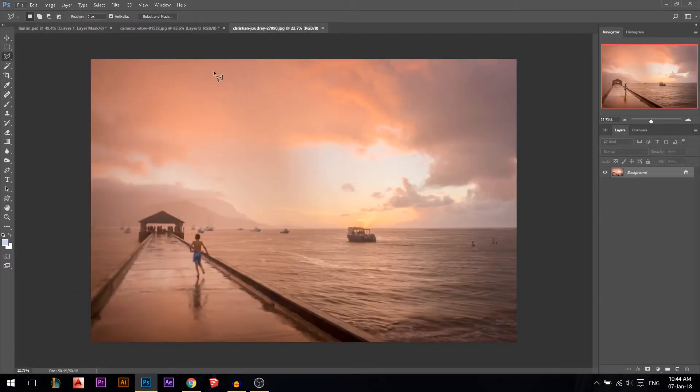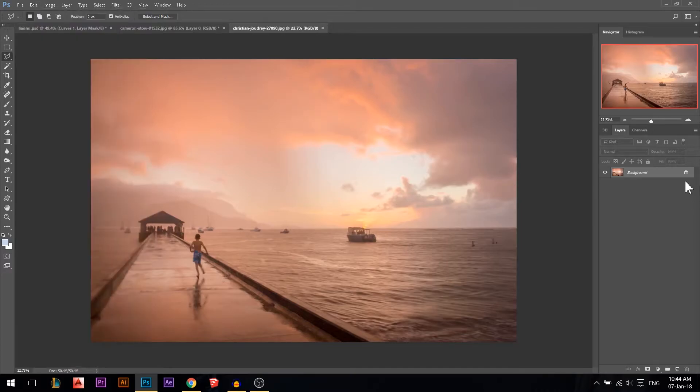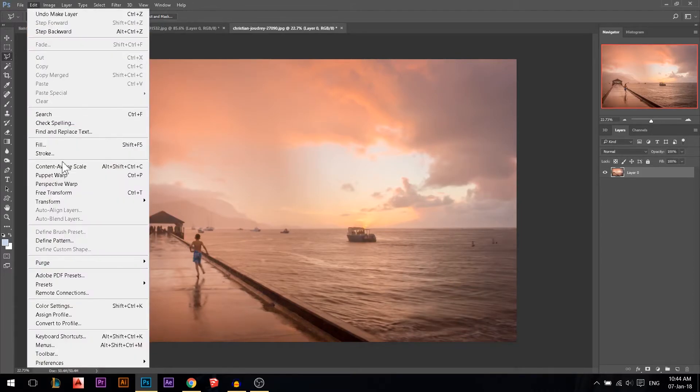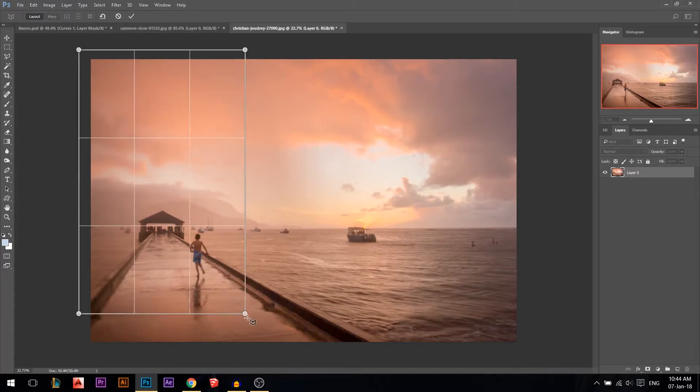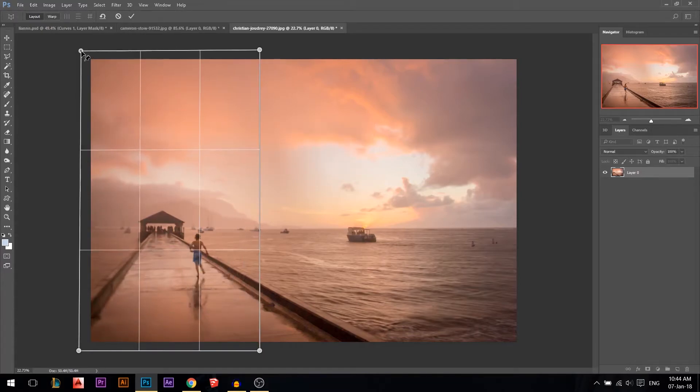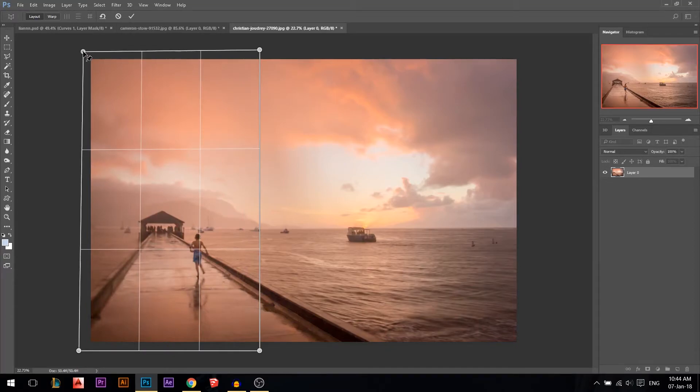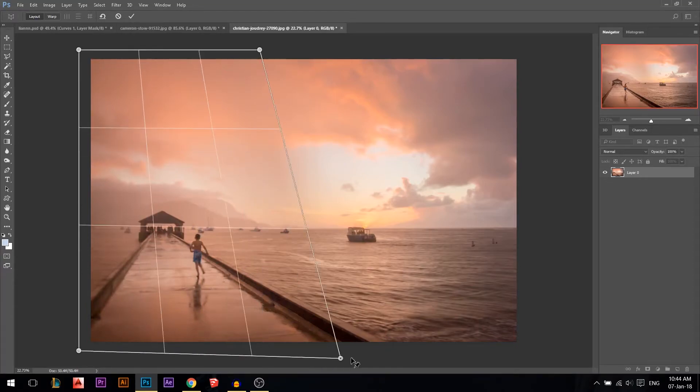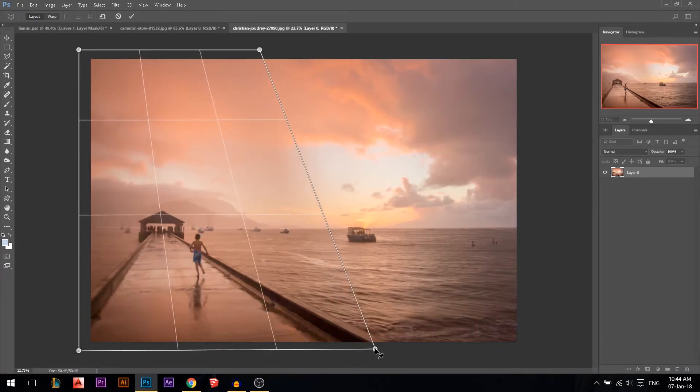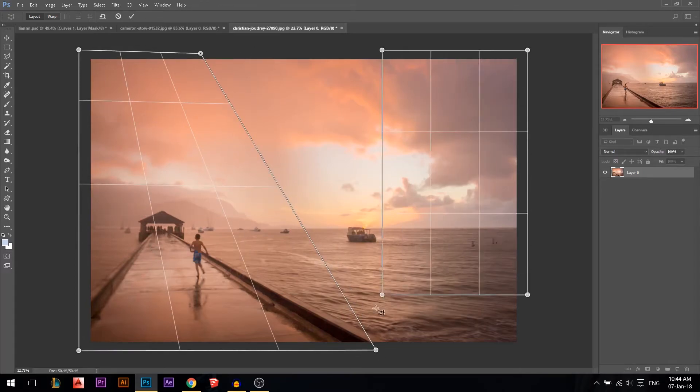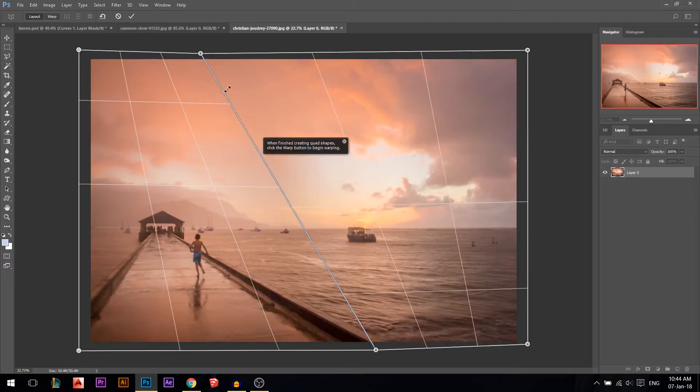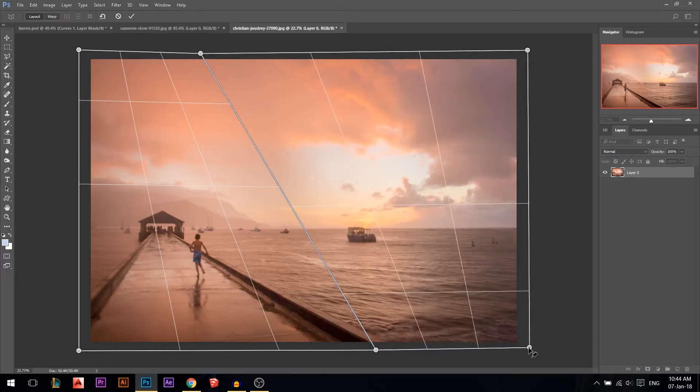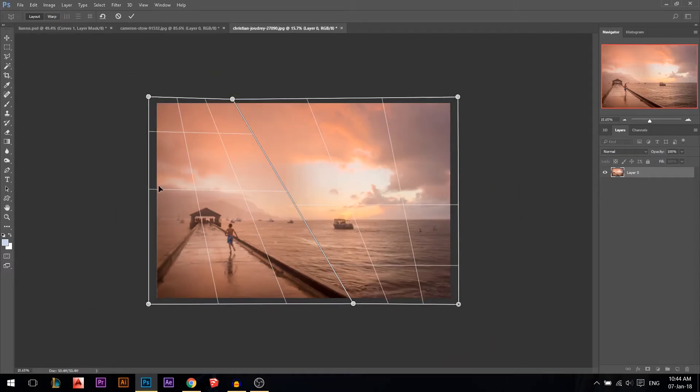Another thing you could do with the perspective warp tool, I'm gonna show you. Unlink it first. Edit, Perspective Warp. I'm gonna draw my first grid something like that, but then I'm gonna change this grid actually to match the perspective. So I'm gonna take that point, I'm gonna put it here, and that point I'm gonna put it somewhere there. Then I'm gonna draw the other one and link it. You see it automatically linked to that one. Make sure it's adjusted.